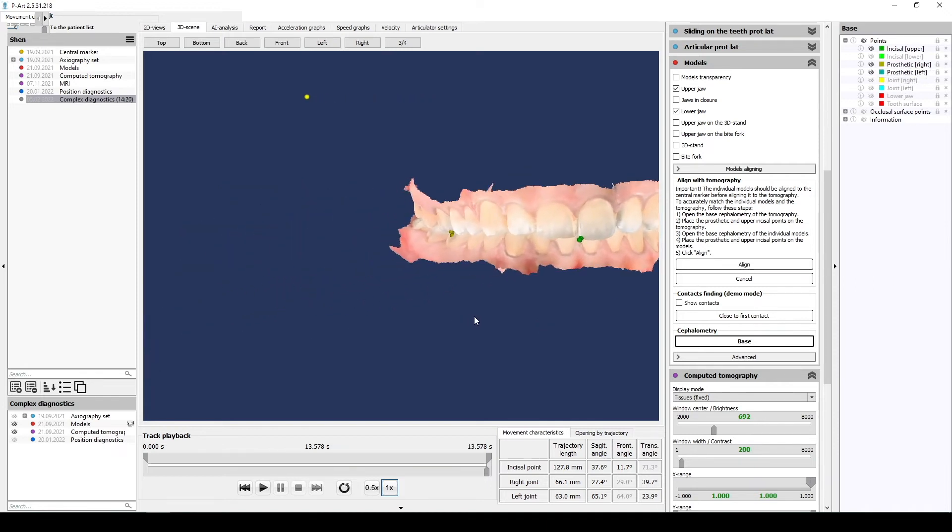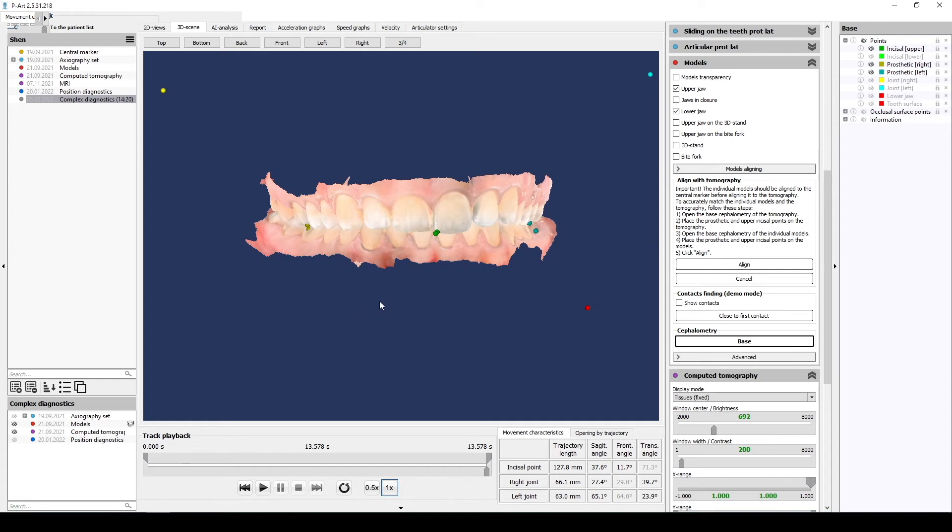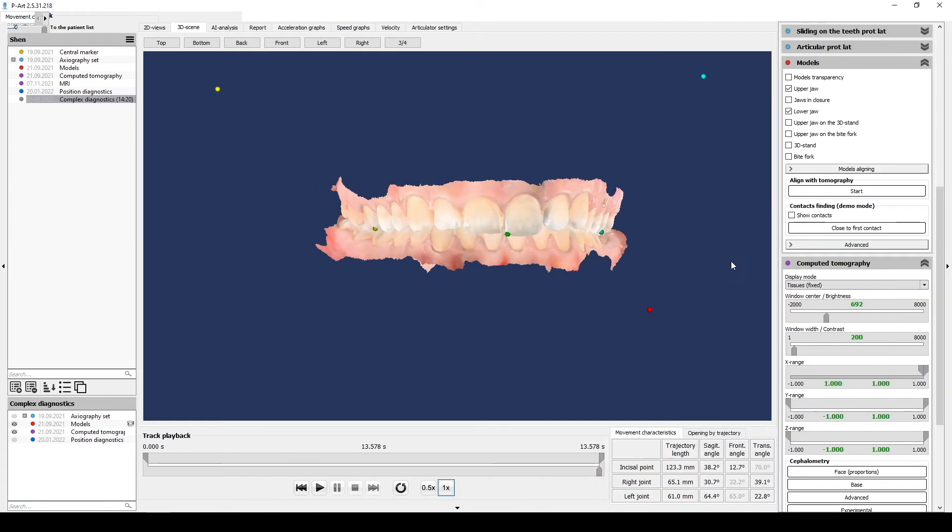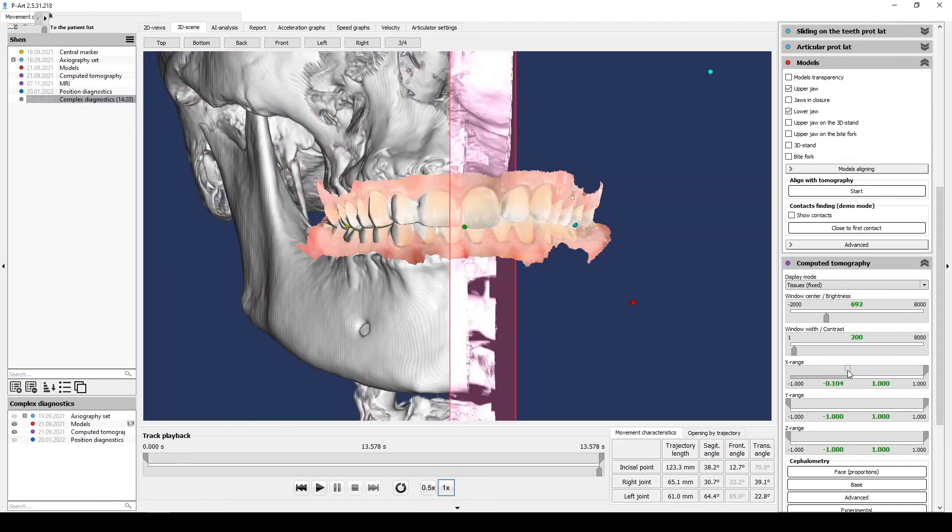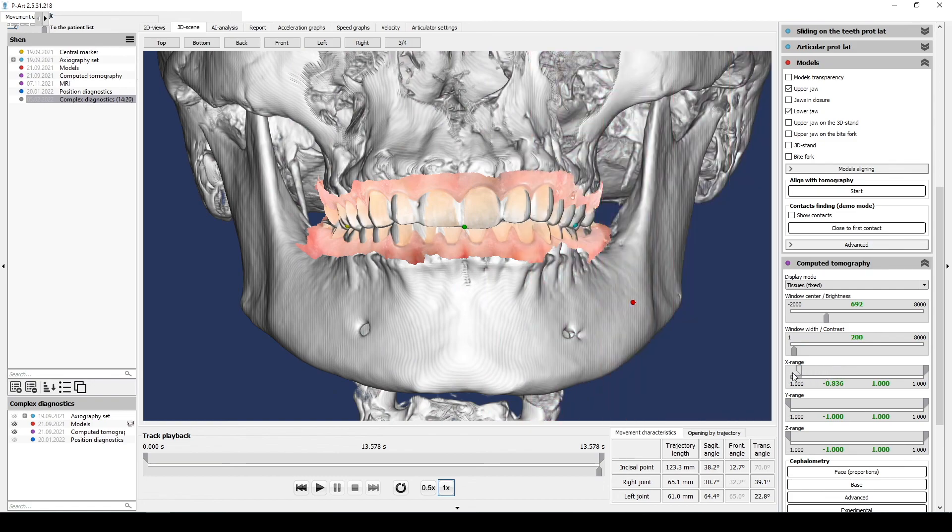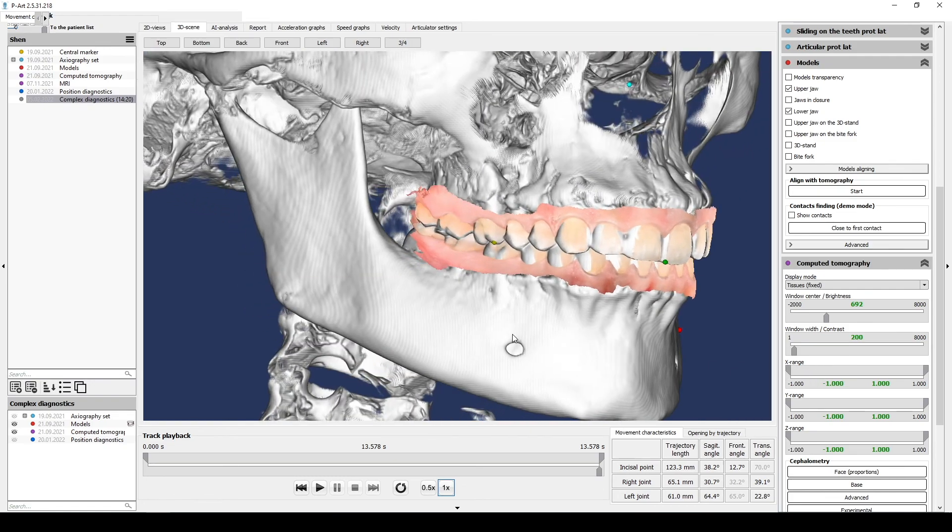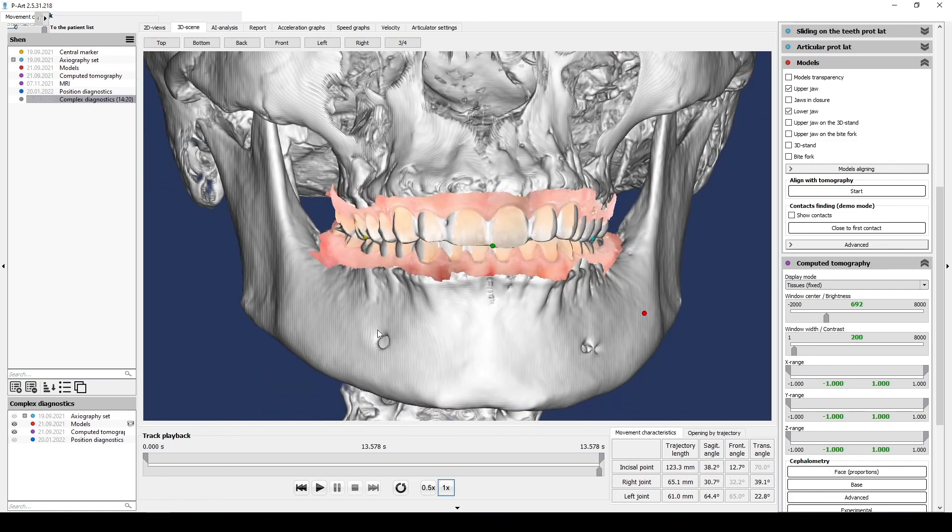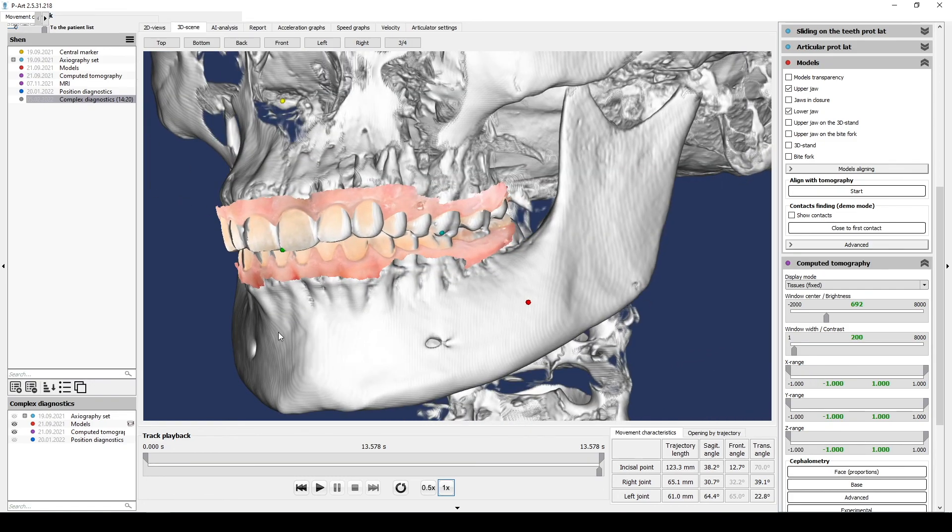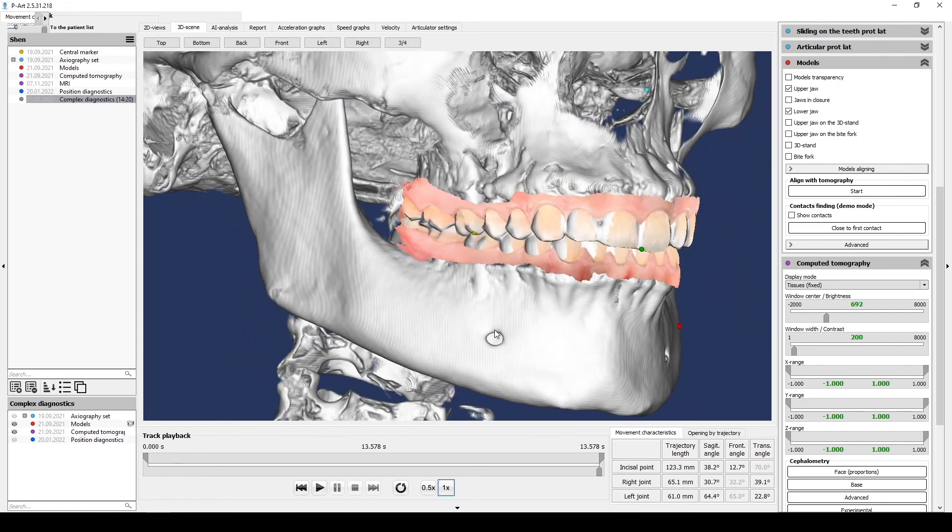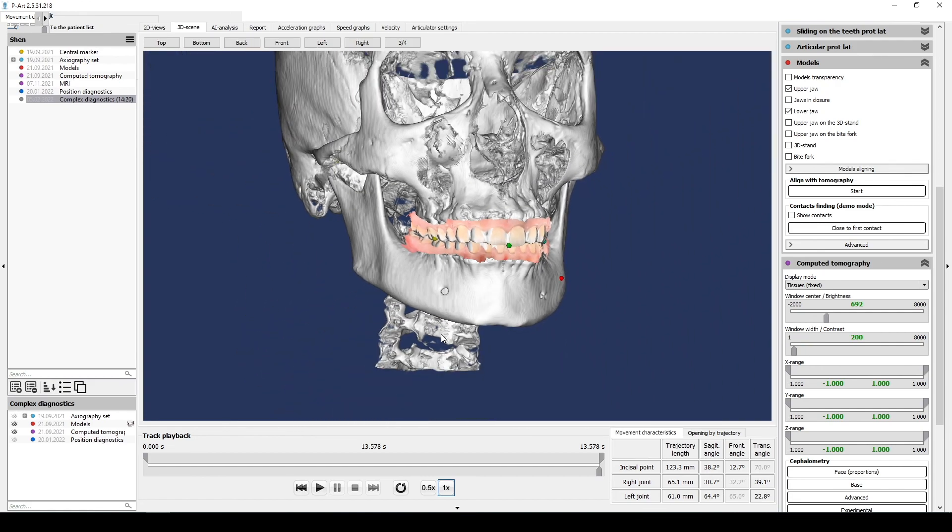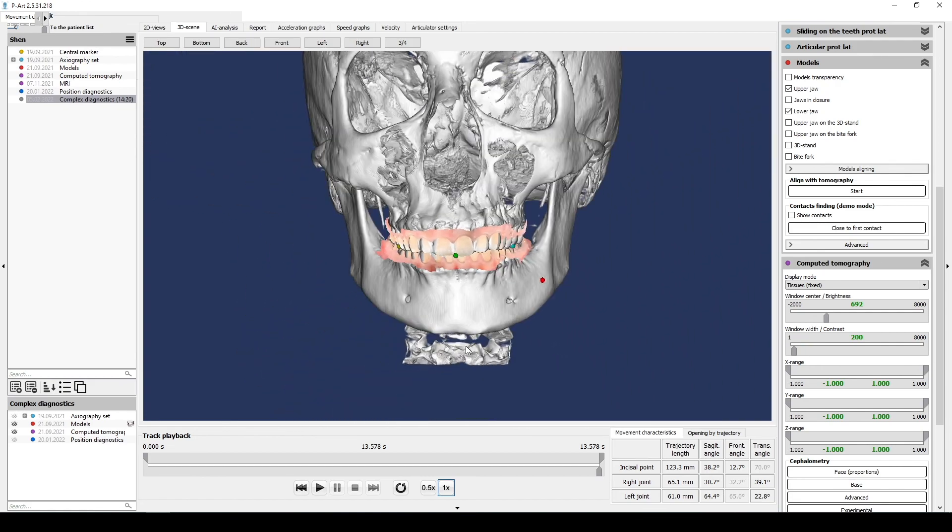When you finish, you are able to align CT and models. If your alignment has mistakes, check the positioning of the points and the difference in base CEPH of models and CT. Base cephalometric points from the tomography section should always be placed on CT; from individual models, only on models.